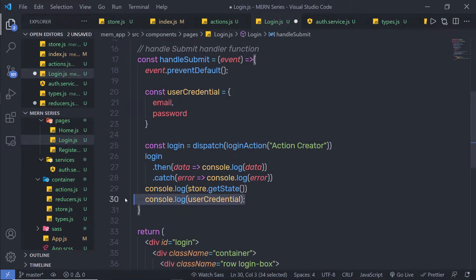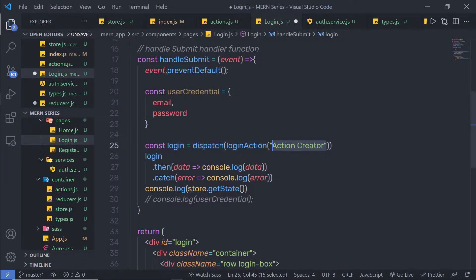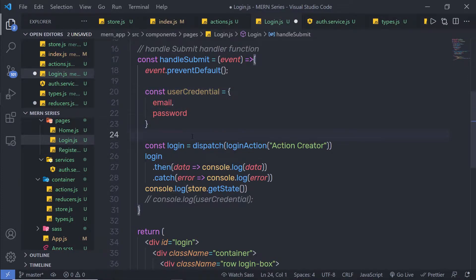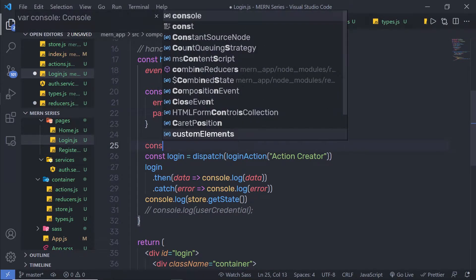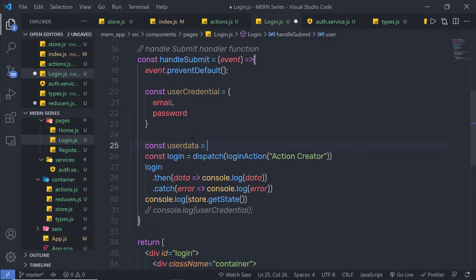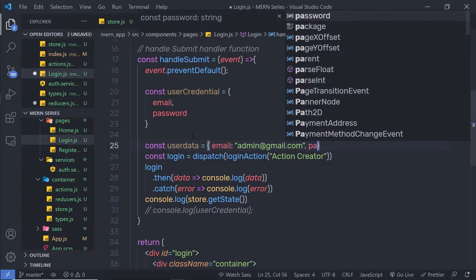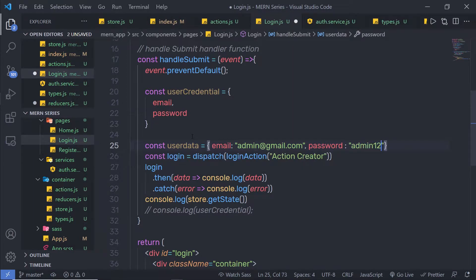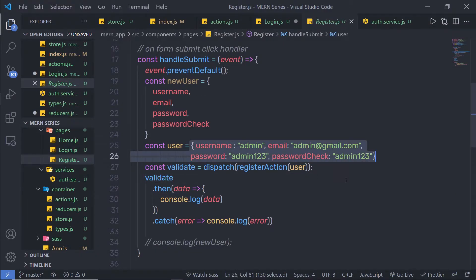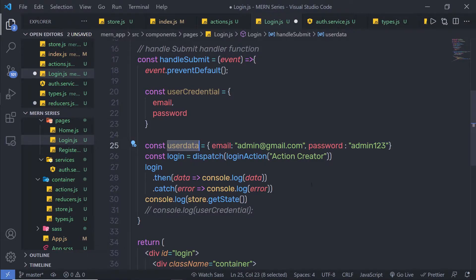Let me get rid of this console.log. As you know, inside this login action you need to specify your username and password. Instead of getting values from the input text boxes, I am going to save some time and create a variable: constant userData is equal to, inside the curly braces, I am going to specify email — email is going to be admin@gmail.com — and password, which is going to be admin123. I am going to specify this user data as a parameter to this login action.